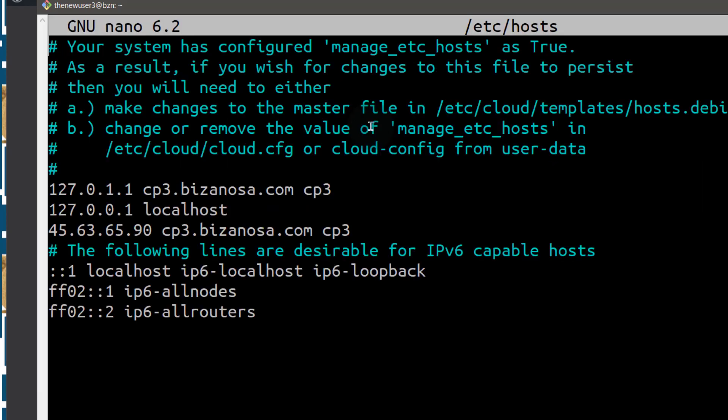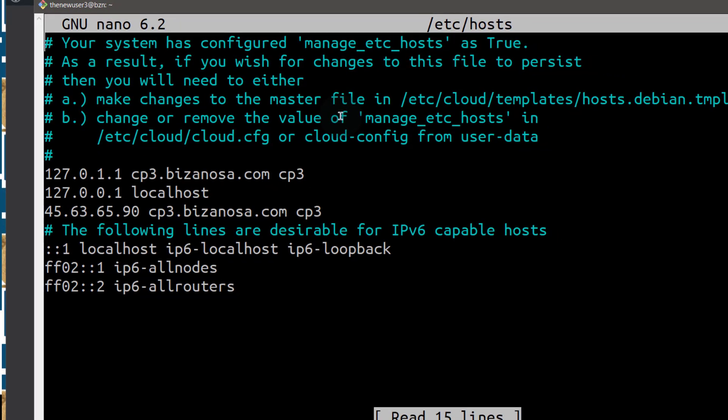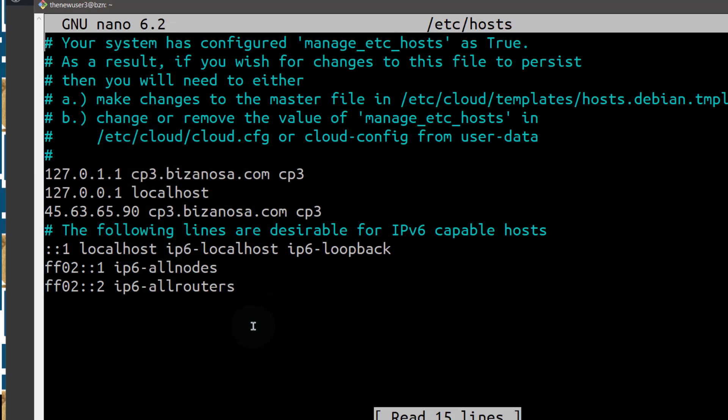So I'll open it with nano and you can see that it's already telling me that this system is configured to use something different to change my hostname. So even if I change this, it's not going to persist.